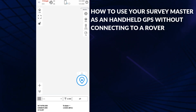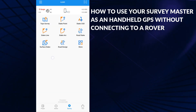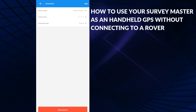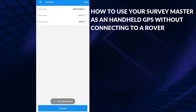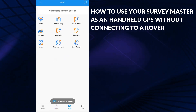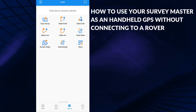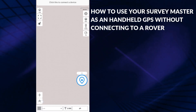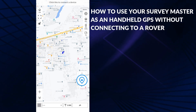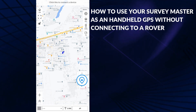If we go back and turn it off and disconnect, and come back to the topo survey, you see there are no coordinates showing anymore.